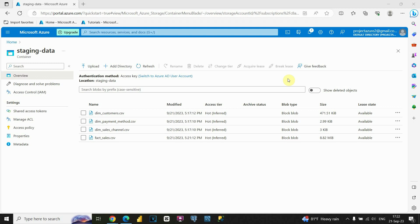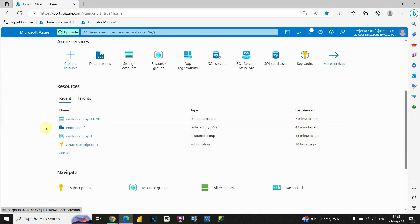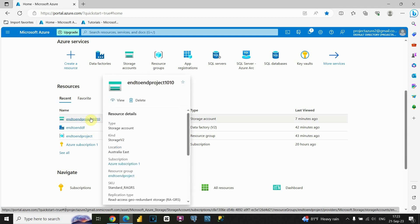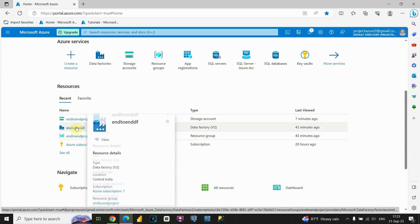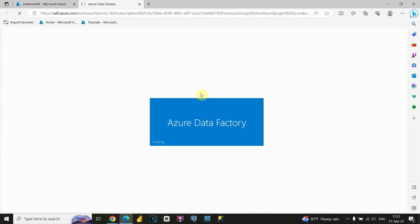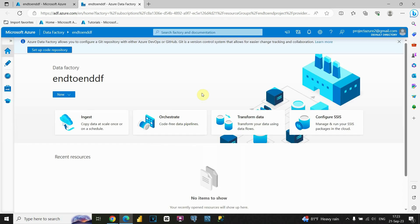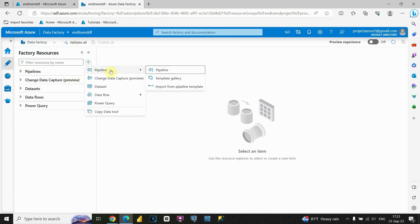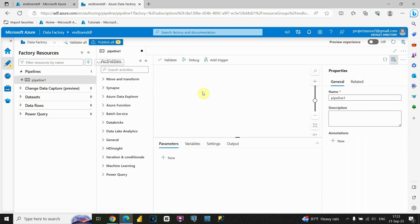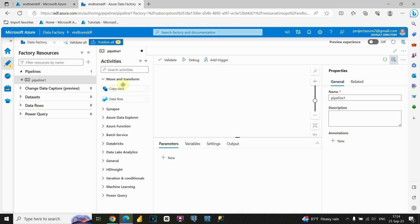Now that we completed that, we can go back to Azure Data Factory. Let's click on the home tab. This is our data lake storage, and now we have files stored in one of the containers. Let's use Azure Data Factory to move files from one container to another. Let's click on Launch. Now that we're here, let's go to the Author tab, create a new pipeline, and then click on Move and Transform.